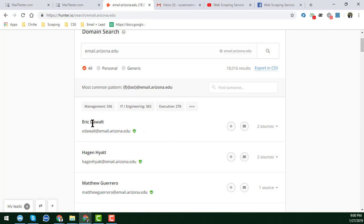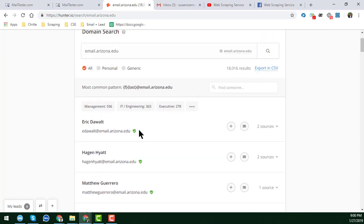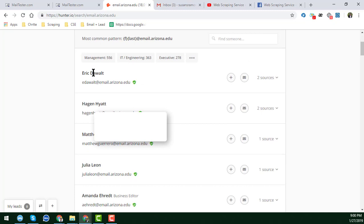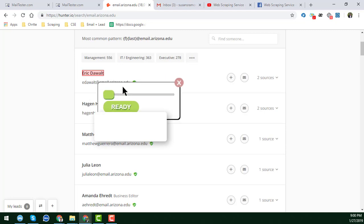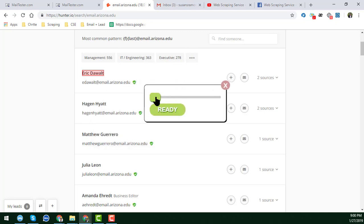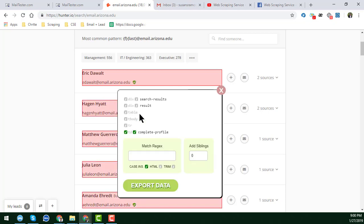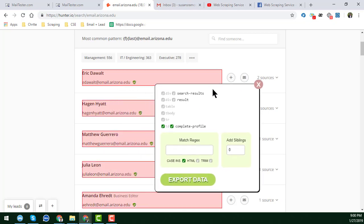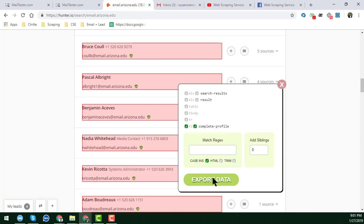Now I assure you — I have all the data here and I want to scrape it. Just click here, and this is my extension which I have already installed. Just click here and you can see that the names are being selected. Now I click 'Get Ready,' and when you click 'Get Ready' all data are automatically selected.